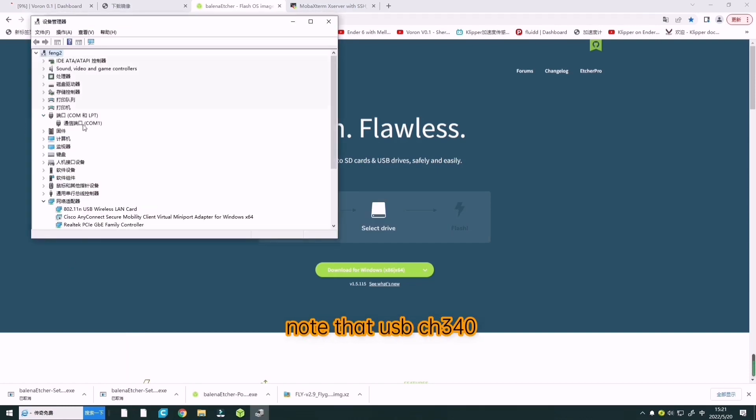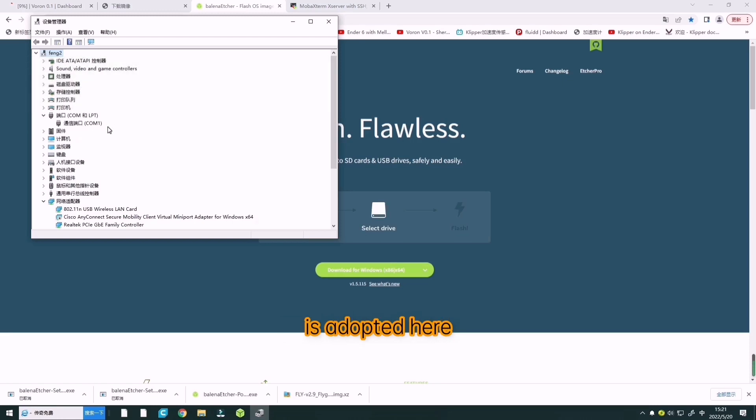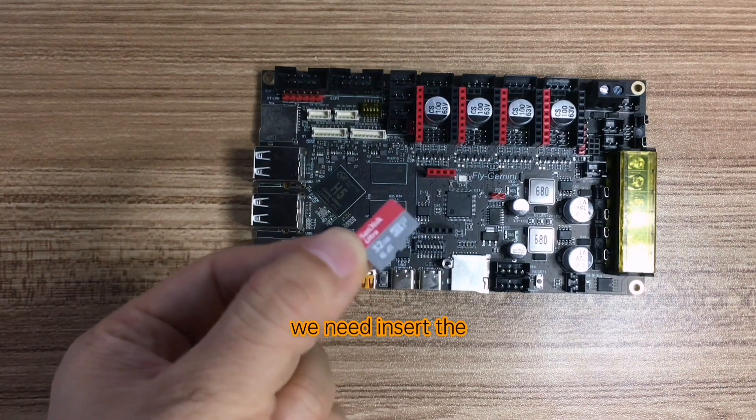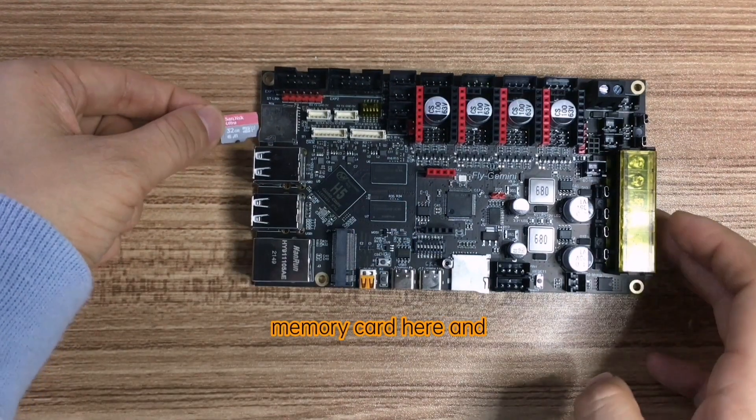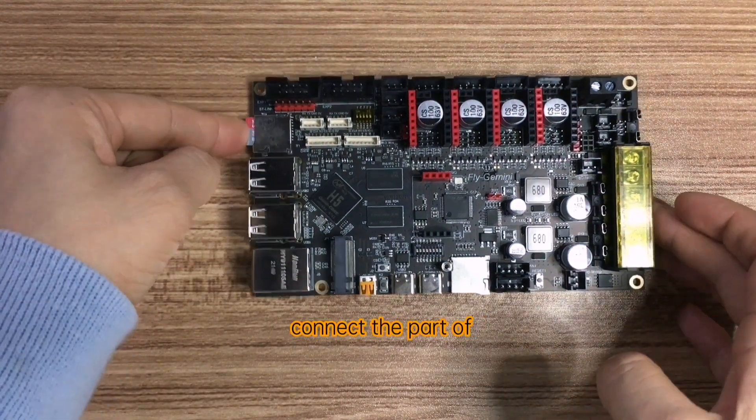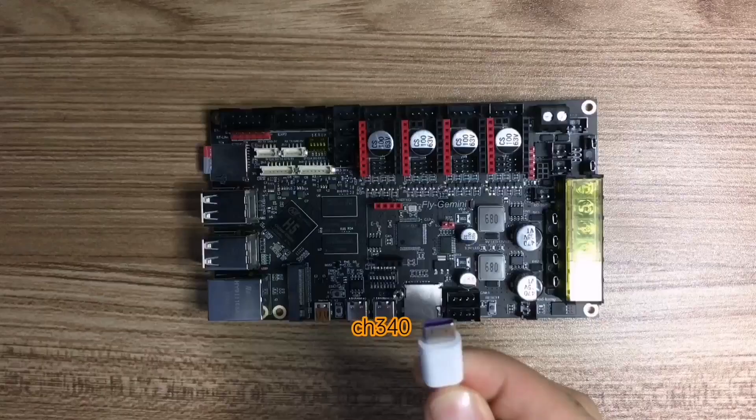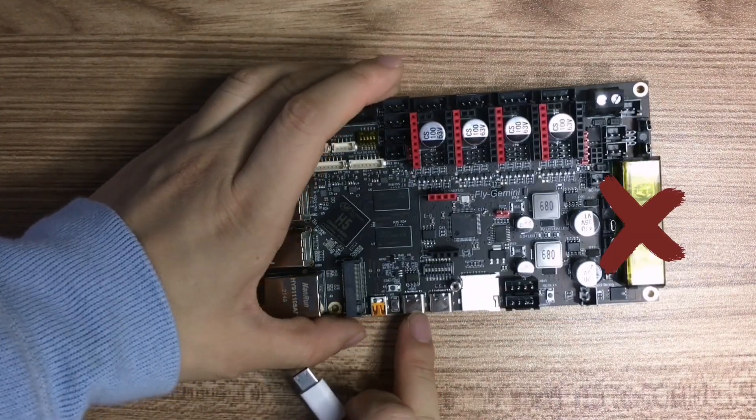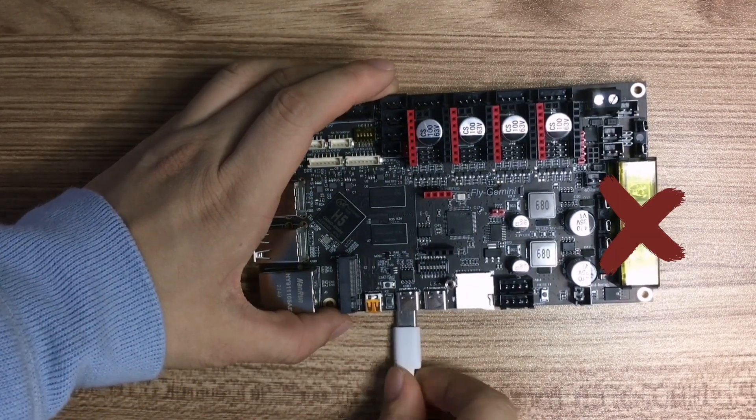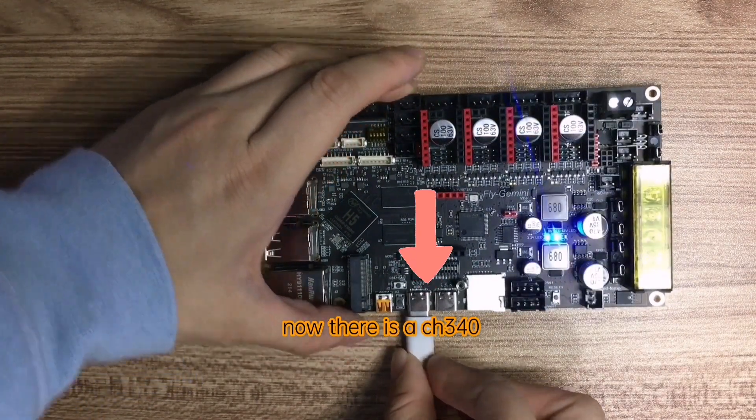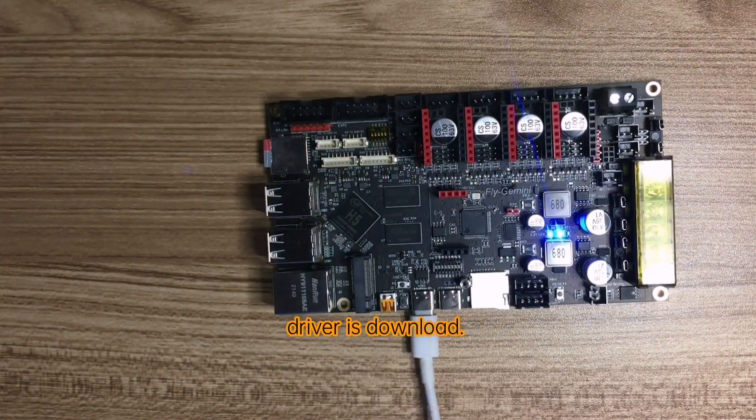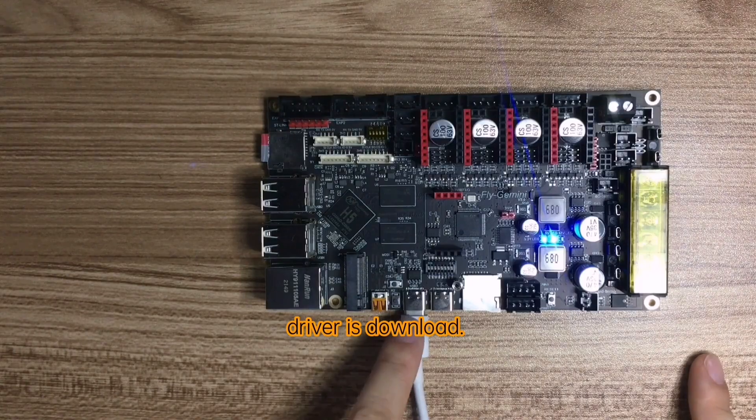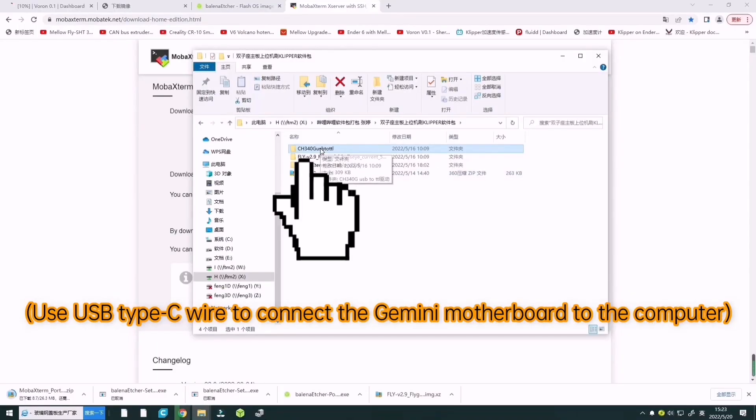Note that CH340 USB connection is adopted here. We need to insert the memory card here and connect the CH340 port. COM3 has appeared.